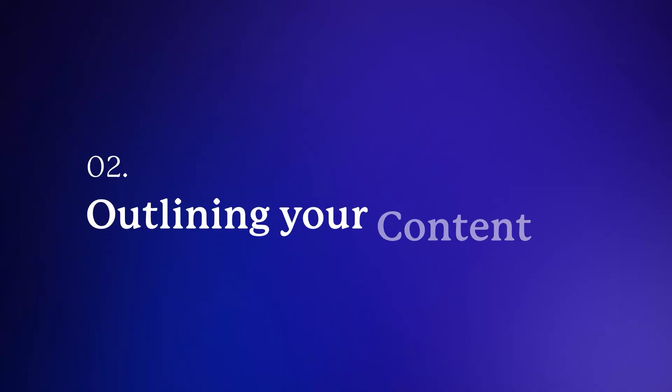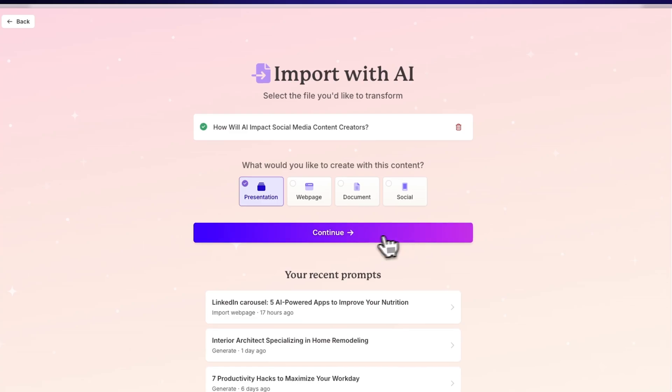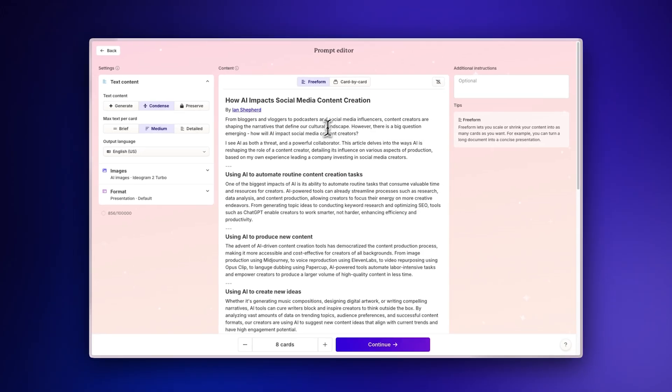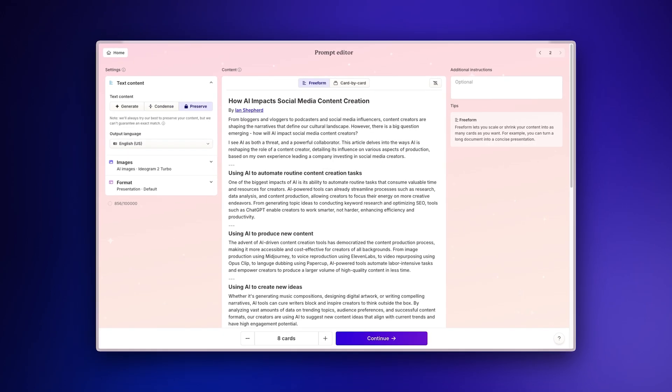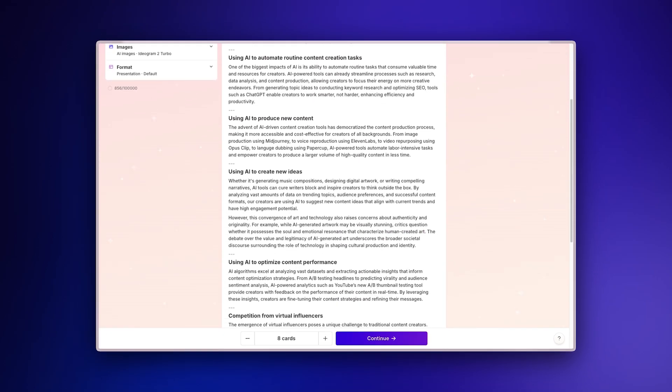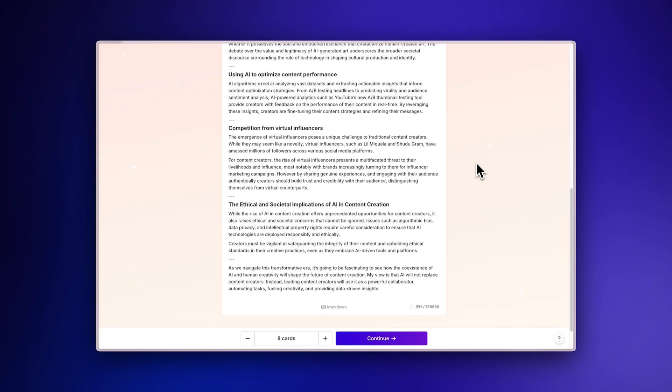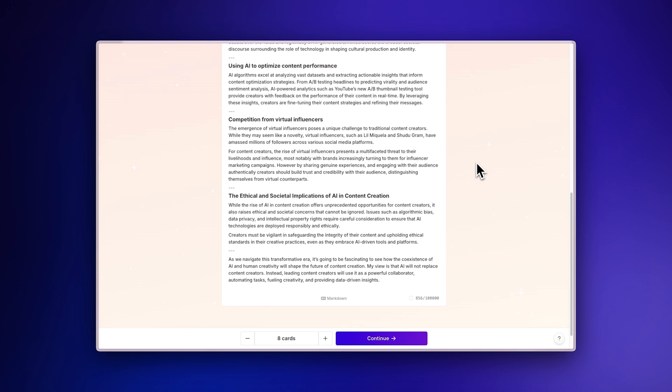Outlining Your Content. As GAMMA imports the web content, watch it intelligently recognize and extract the relevant text while filtering out navigation elements, advertisements, and other non-essential content.